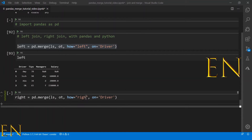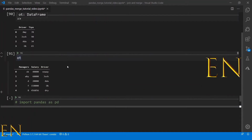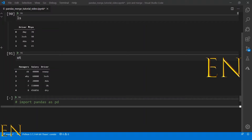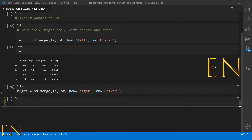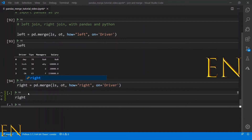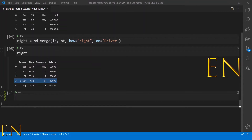Now let's repeat this for right merge — let's call this 'right' and change how='right'. It's going to return everything on the right side and place NaN wherever there's no match on the left dataset. Let's execute this and see the result — everything from the right dataset was returned, and unmatched items on the left were replaced with NaN.